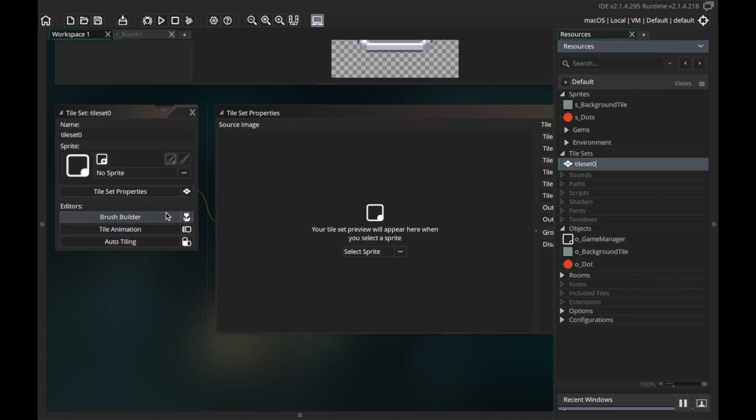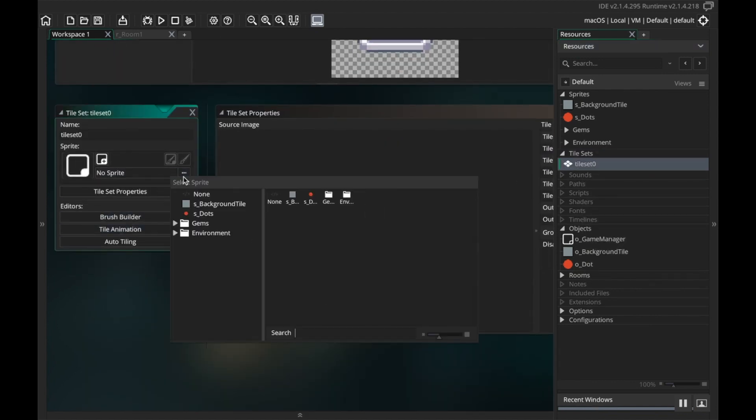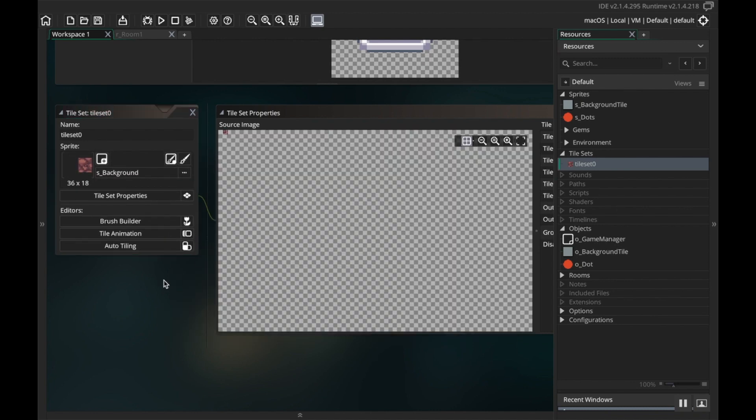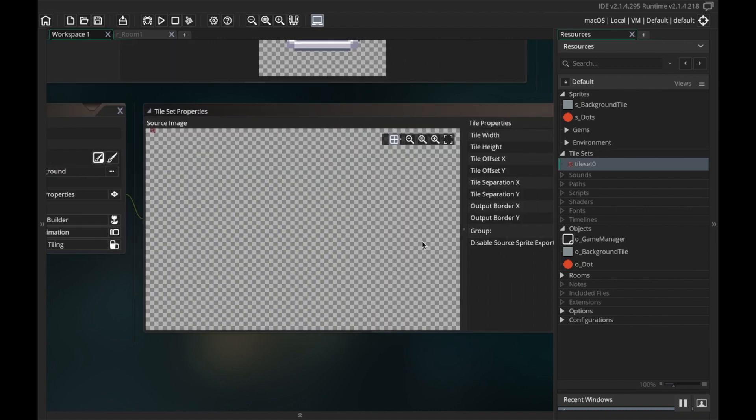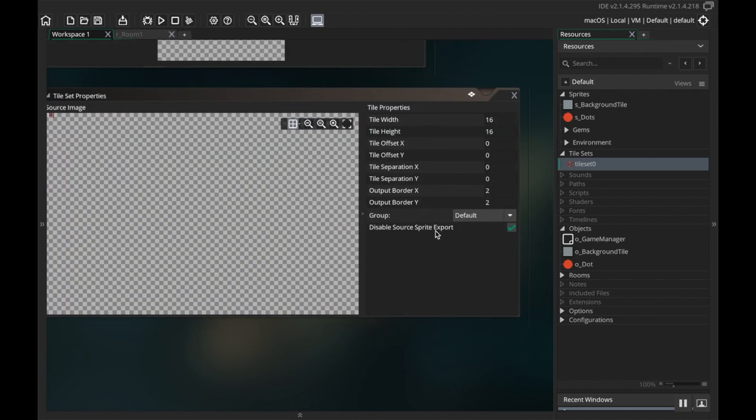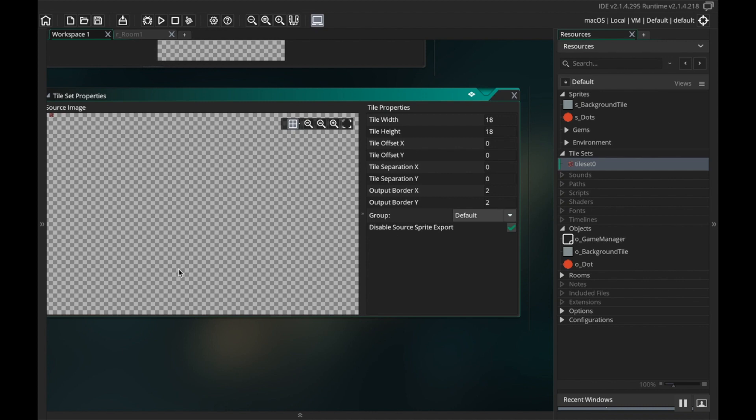All right cool. So those are my three sprites I'm going to use those three sprites to make a tile set. So I'm going to right click and choose create tile set. The tile set needs a sprite to go with it, so this first one I'm going to make with the background.